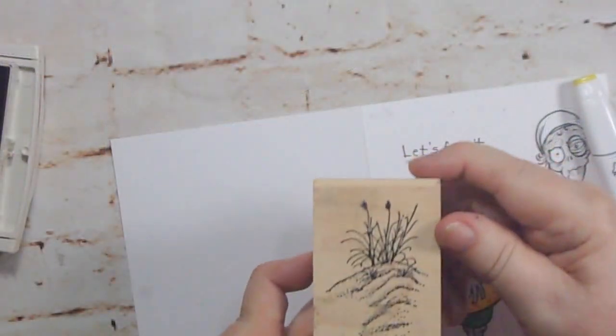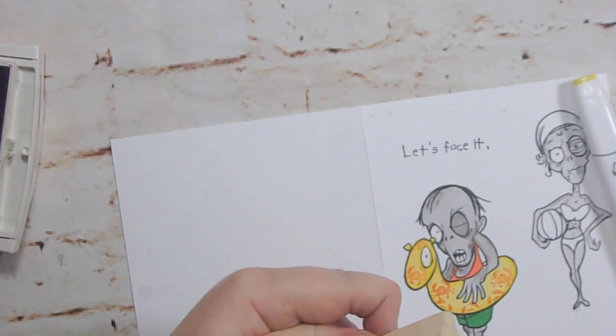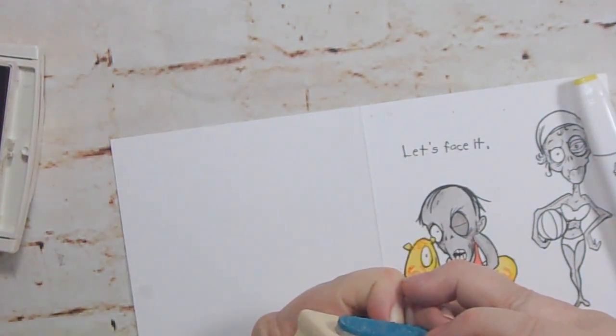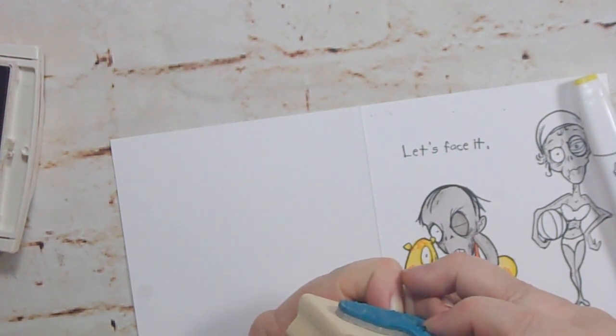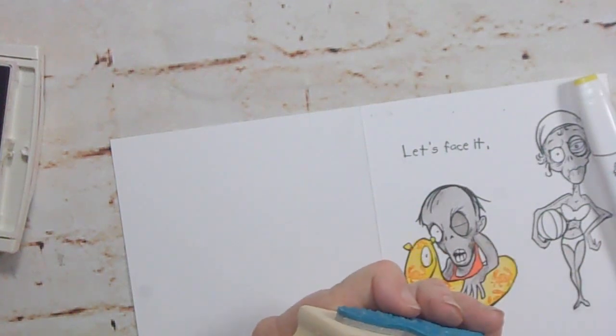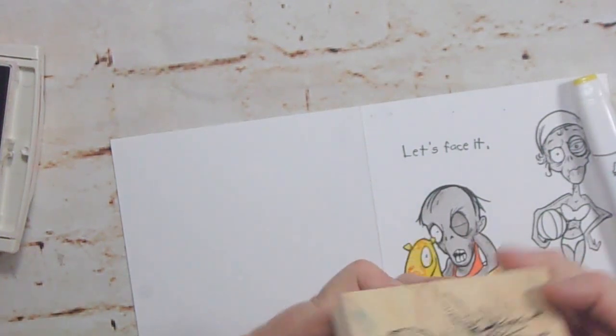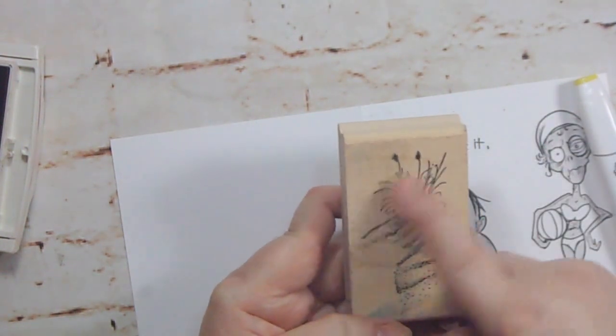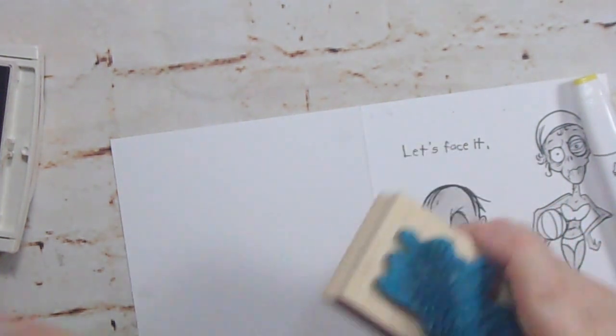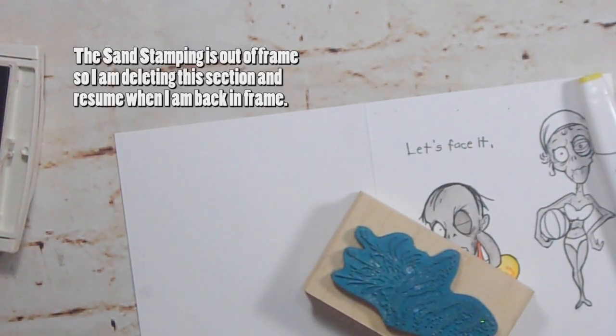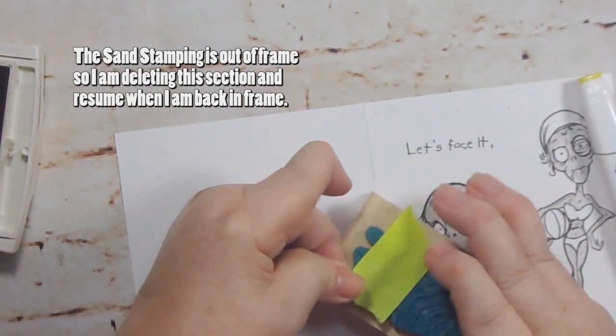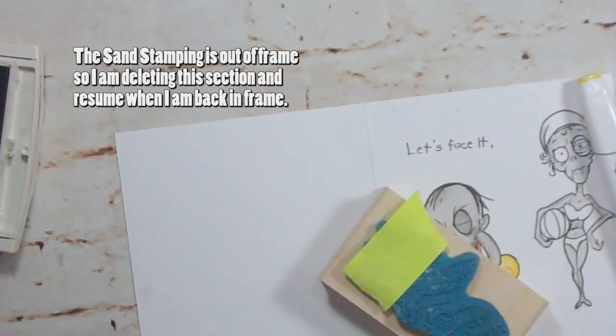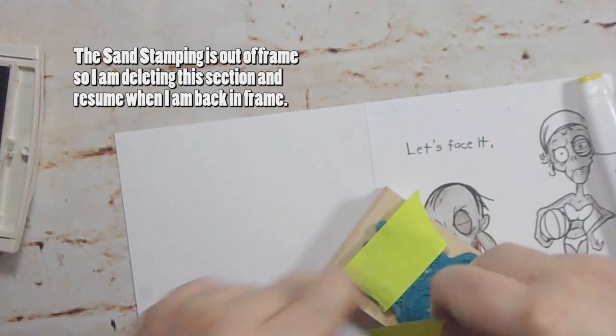I have this stamp from, I think it says Seaside Stampin' Ink. And what I want is, I don't want the foliage, I just want the sand mound. So what I'm going to do is when I ink up the stamp, I'm going to ink it, but I'm going to only ink some of the grassy part, and I think I'm going to just do the bottom section.